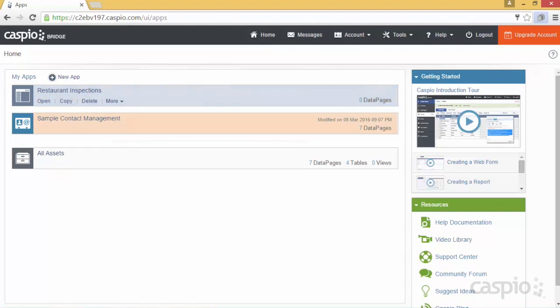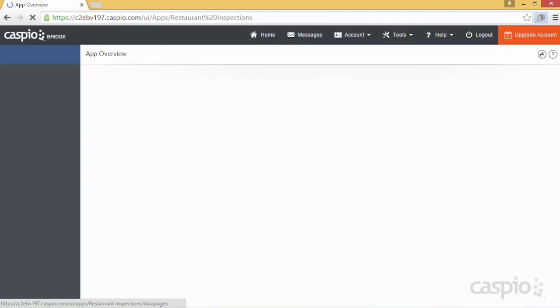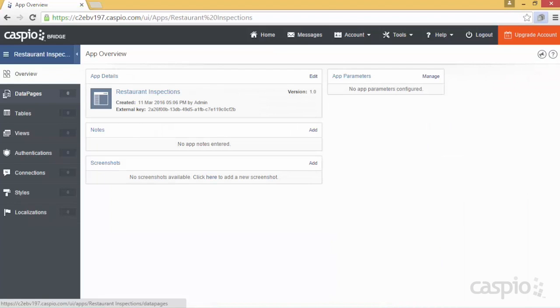From here you can explore our sample contact management application that's already inside your account, or you can click on Open to begin building your own application.